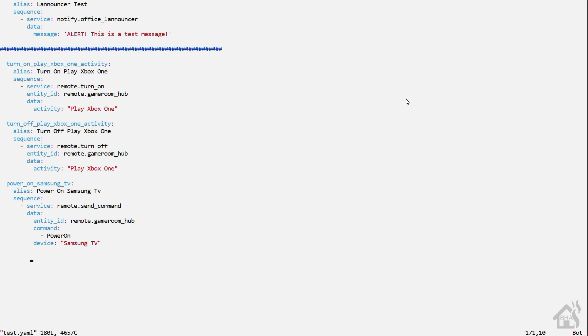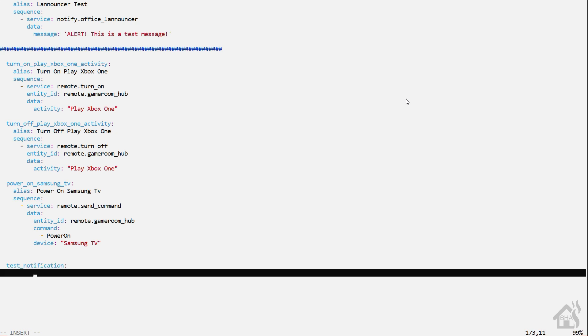For the basic notification, we're going to create a little test script that will send a message to our phone just to see what that looks like. You don't have to do scripts — you can do this with automations for alerts — but this is just to give you an example. I'm going to edit my test_scripts.yaml file and find an open spot at the bottom. I'm going to call this one test_notification.